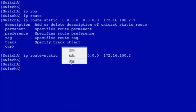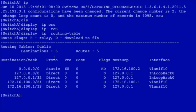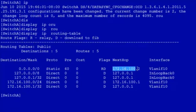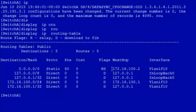After a default route has been configured, check the routing table on switch A. You'll see that the routing table contains the default route with the destination network configured. When switch A needs to forward packets and cannot find any specific route that matches the destination address on the packets, switch A forwards the packets according to the configured default route. And this is everything regarding the default route configuration.